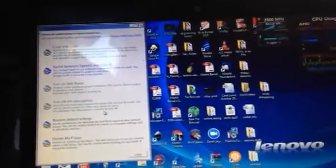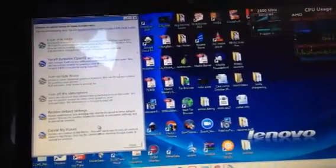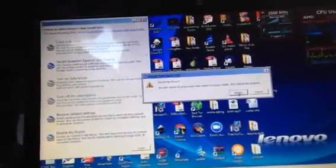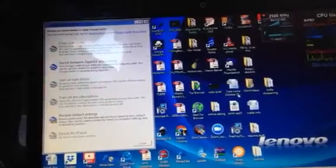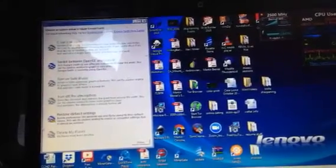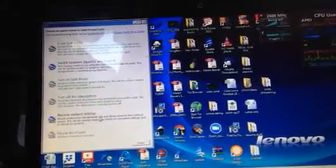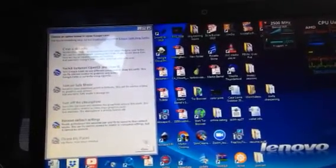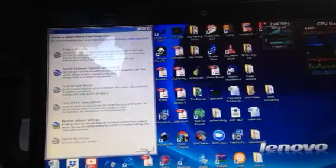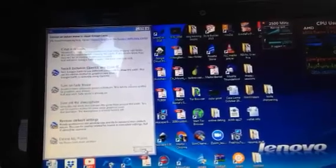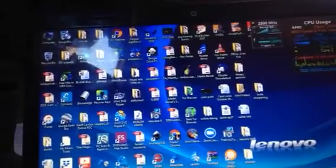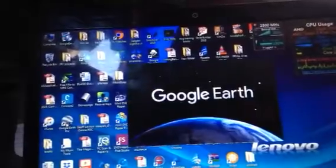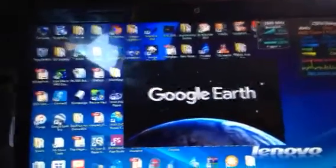Delete My Places. Again, My Places is deleted. Close. Now we're going to open Google Earth.